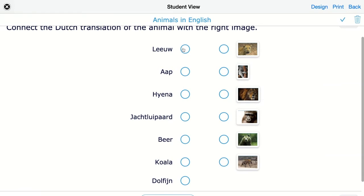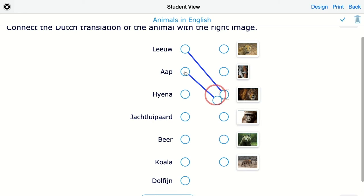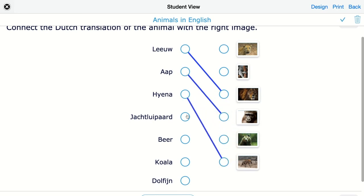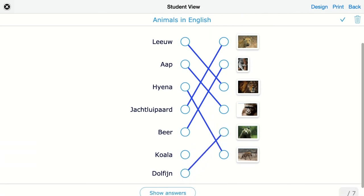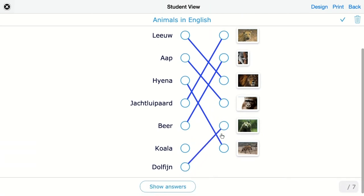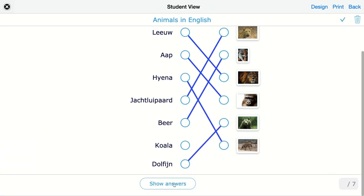For example, 'leo' connects to a lion, and this one is a monkey. Then we click on Show Answers to demonstrate how this is automatically created and how your students will receive their points.